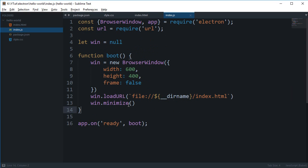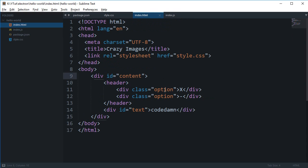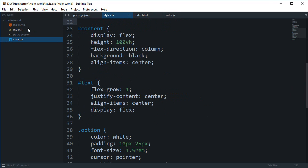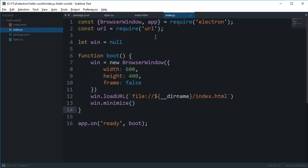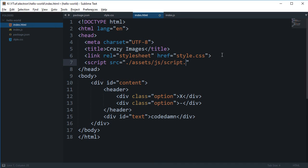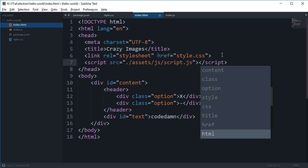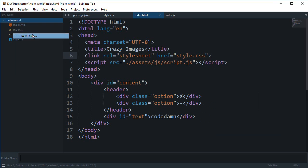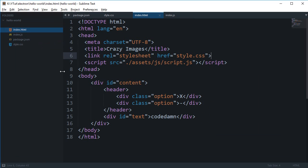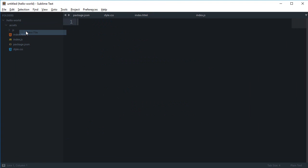Now what remote does is that it exposes some of the methods of your main process to your renderer process, and it's quite useful in these cases where you just have to call a method of main process. So we can inside our index.html file, let's just move it to proper folders now, and I'm just gonna create some folders in here and new file script.js in here.